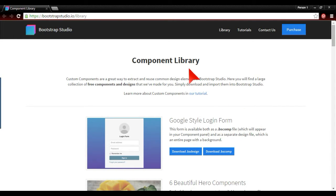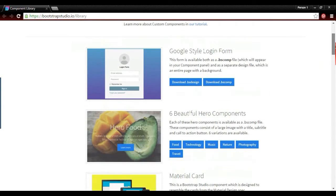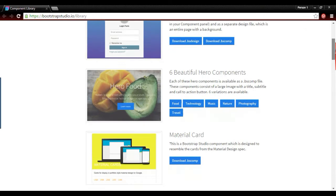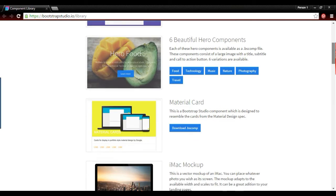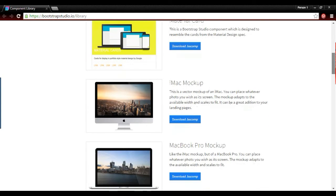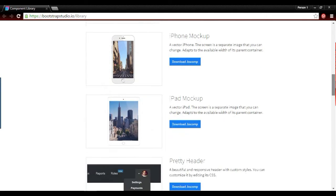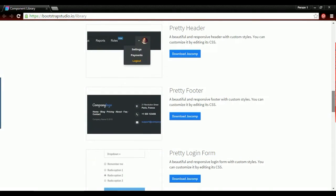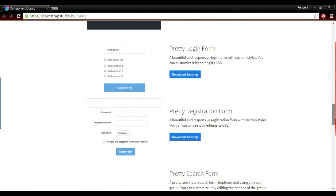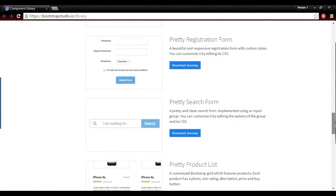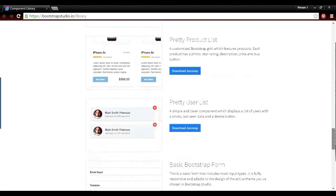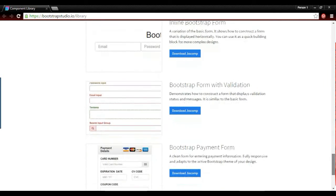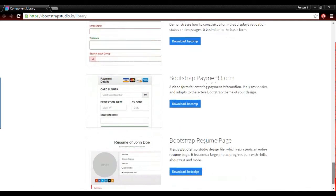Here we have the component library with items like Google style login form, beautiful hero components, material card, iMac mockups, MacBook mockups, iPhone mockups, pretty header, pretty footer, pretty login form, pretty registration form, pretty search form, pretty product list, etc. It doesn't have things like video at this time though.